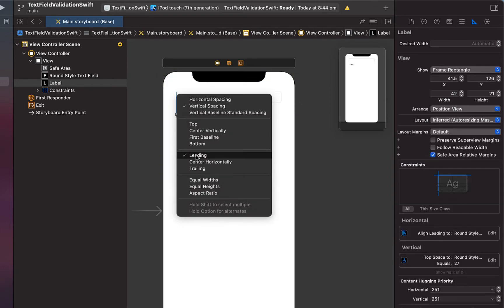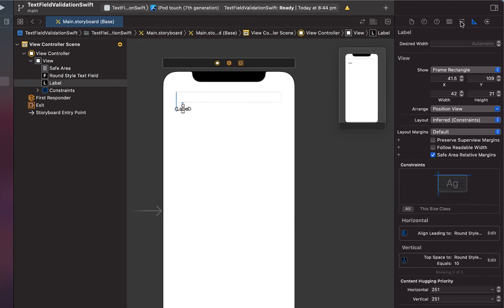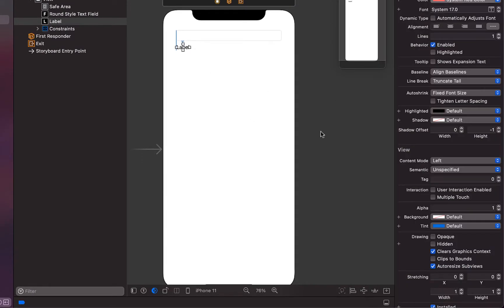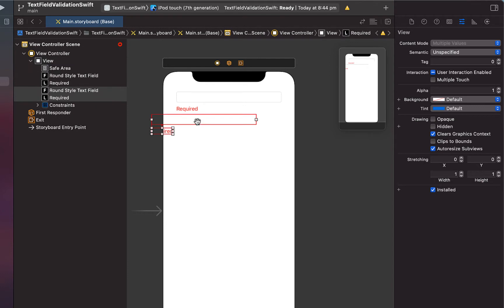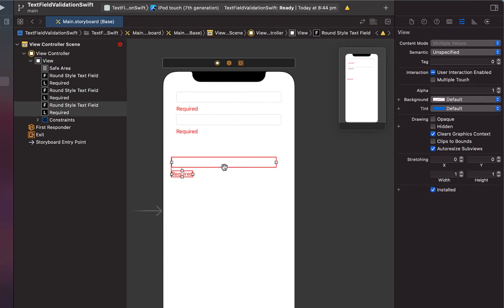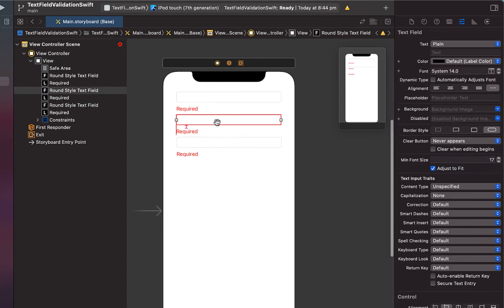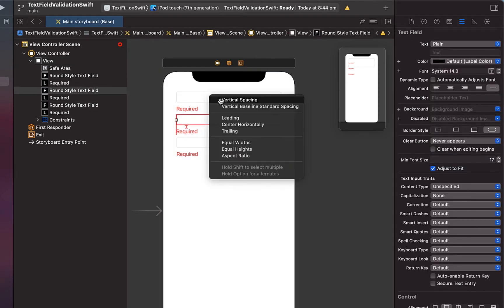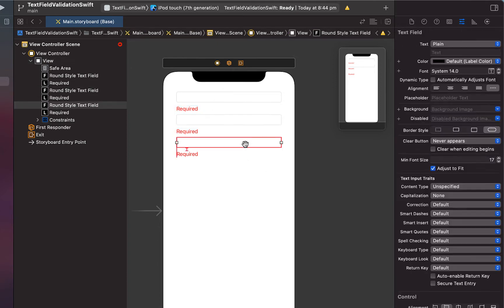We'll set vertical spacing and leading, changing the constant to 10 so it sits 10 points below the text field. Then we modify the label color to red and change the text to 'Required'. Holding Command and clicking both the label and the text field, we can select both at once and use Command-C and Command-V to copy and paste that pair down two more times — they'll remember their constraints to each other, but we do need to add constraints to the safe area for the middle and bottom pairs.